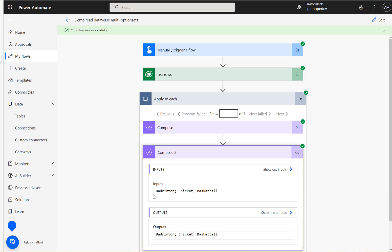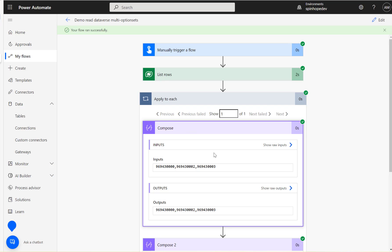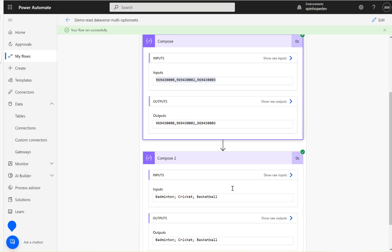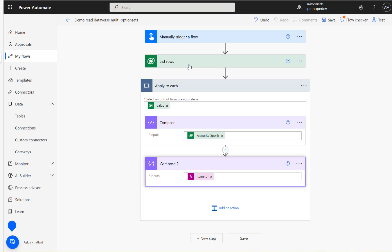See here it is. So this is the way we can get the label names. If you directly refer the schema name from the Dataverse schema name you're only going to get the option set numeric values associated with the database.